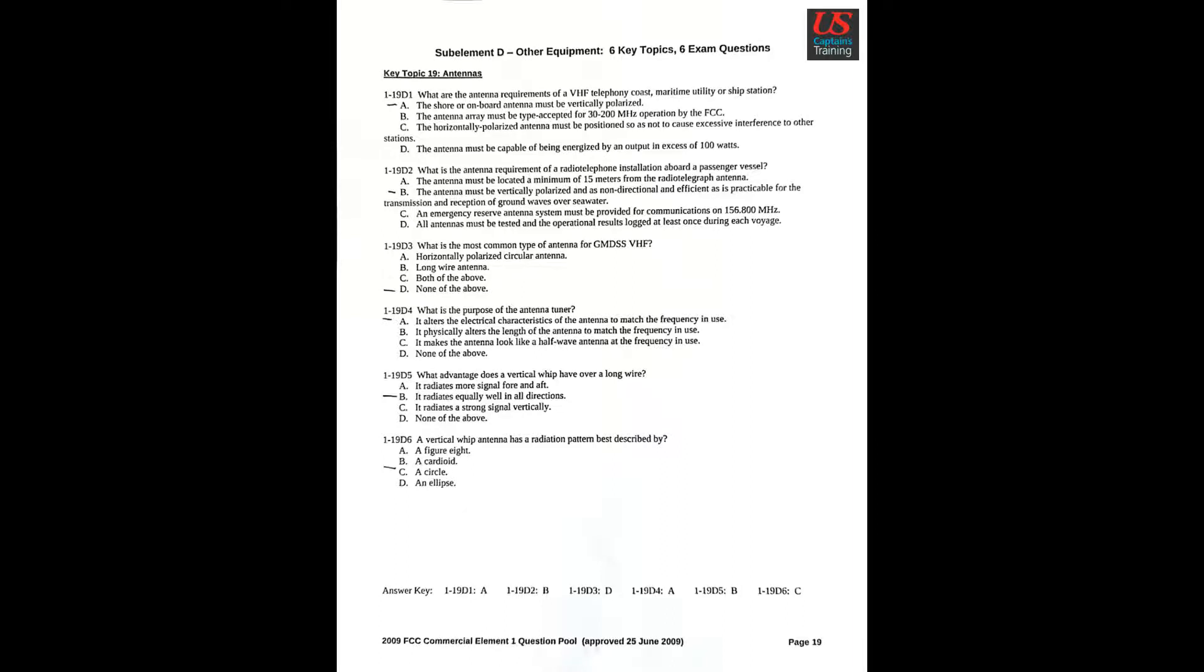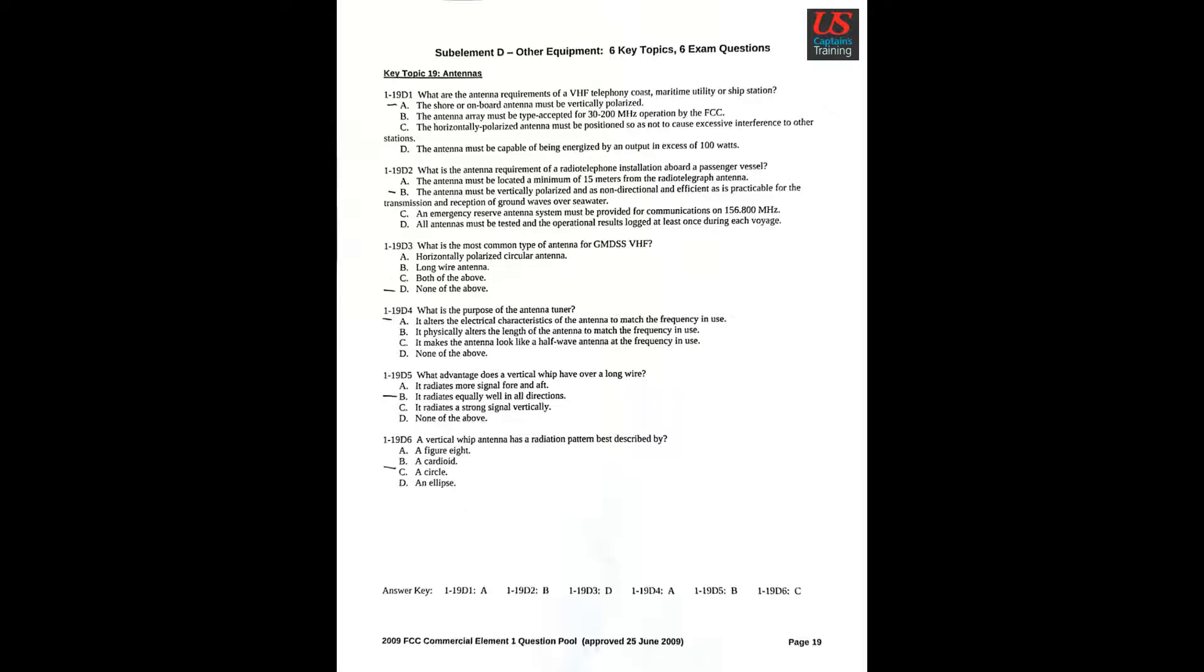Key Topic 19: Antennas. Question 1: What are the antenna requirements of a VHF telephony coast, maritime utility, or ship station? A: The shore or onboard antenna must be vertically polarized. Question 2: What is the antenna requirement of a radio-telephone installation aboard a passenger vessel? B: The antenna must be vertically polarized and as non-directional and efficient as is practicable for the transmission and reception of ground waves over seawater. Question 3: What is the most common type of antenna for GMDSS VHF? D: None of the above.